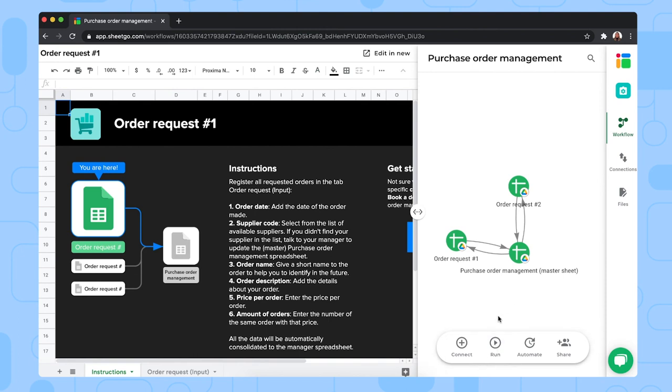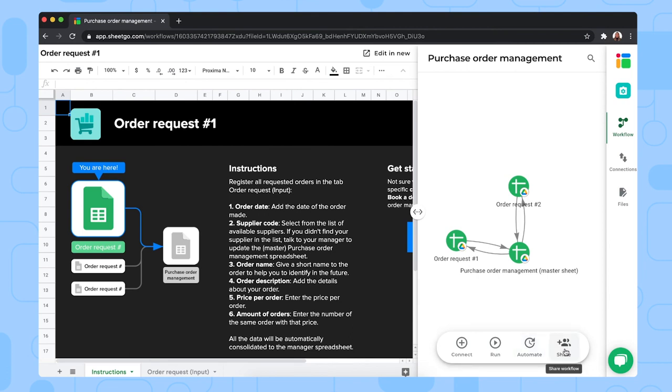But if you don't want to do this manually every time you want updated information on the purchase orders, you click on automate to schedule automatic updates. And if you have other managers working on this system with you, you can share this workflow with them via this share button right here.